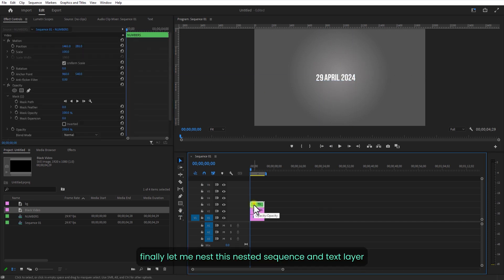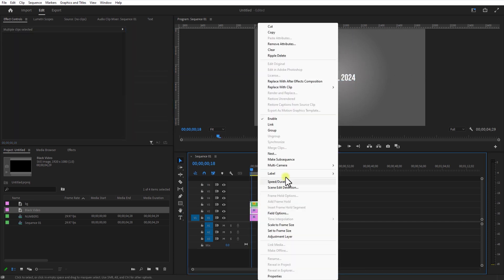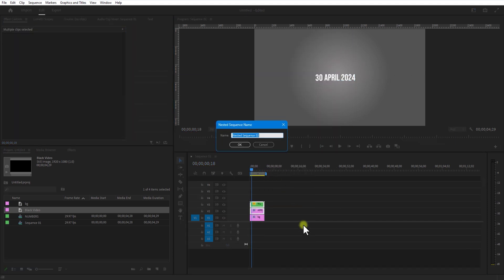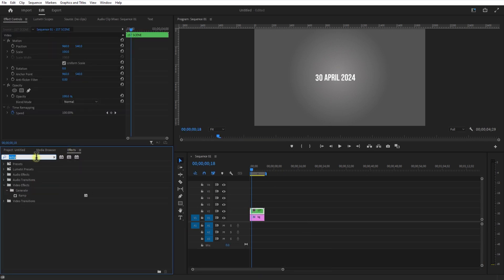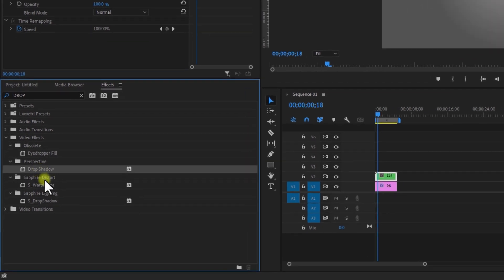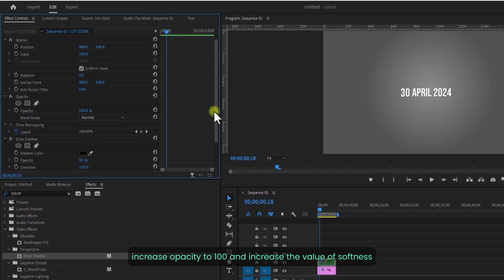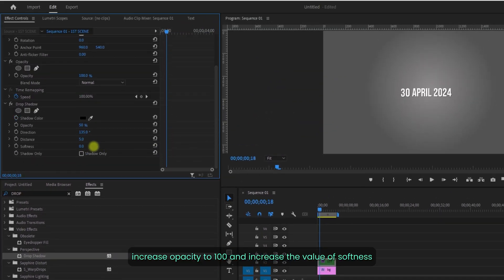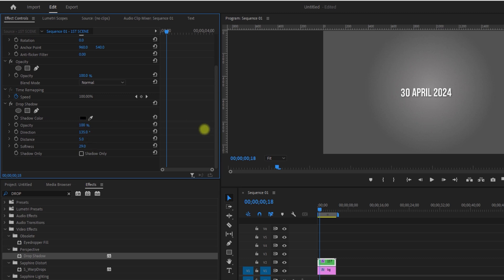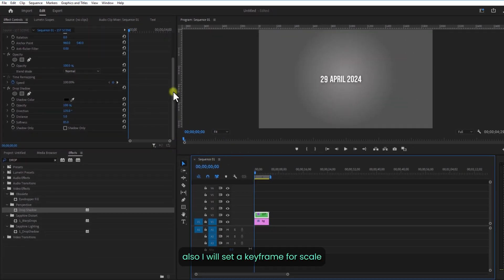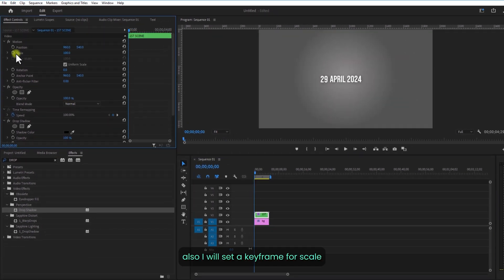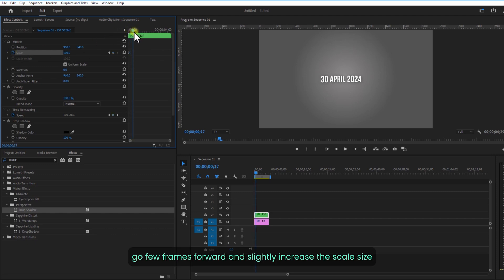Finally, let me nest this nest sequence and this text layer. Go to Effects and add Drop Shadow. Increase opacity to 100 and increase the softness value. I will also set a keyframe for scale, then go a few frames over to slightly increase the scale size.